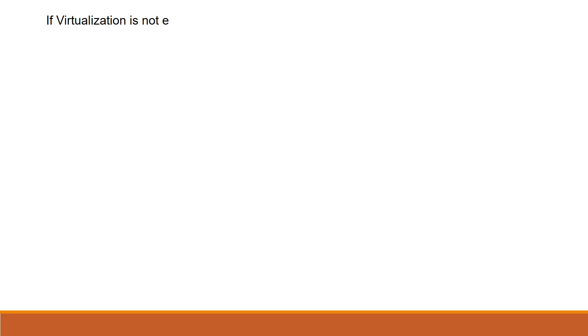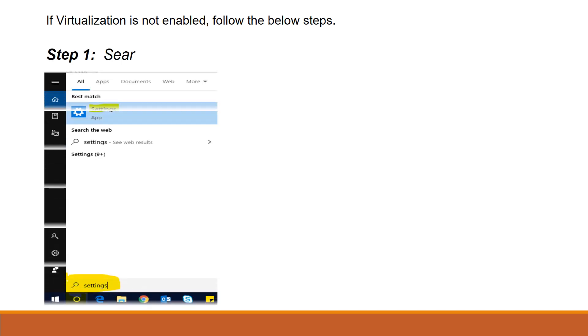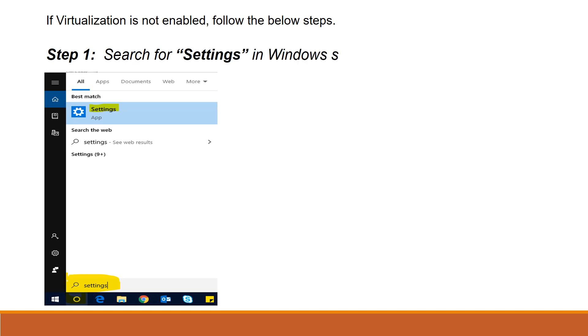Now you can close your command prompt. If you confirm that your virtualization is not enabled in your system, just follow the below steps. The first step is to open the Settings app. You can just search for the settings in Windows search icon.